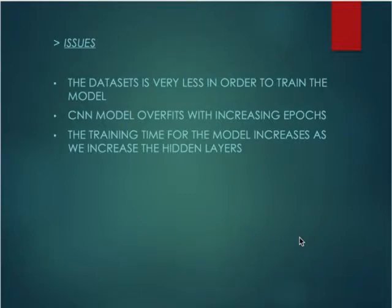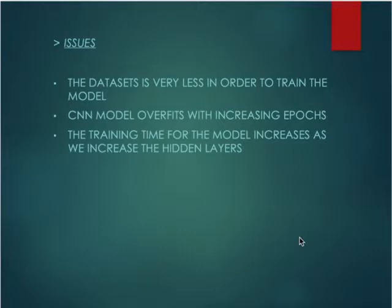The second thing considered to improve performance was increasing the number of epochs, but the CNN model still overfitted due to the increase in epochs. The third approach was adding multiple hidden layers; however, there was also overfitting due to the increase in the number of hidden layers.